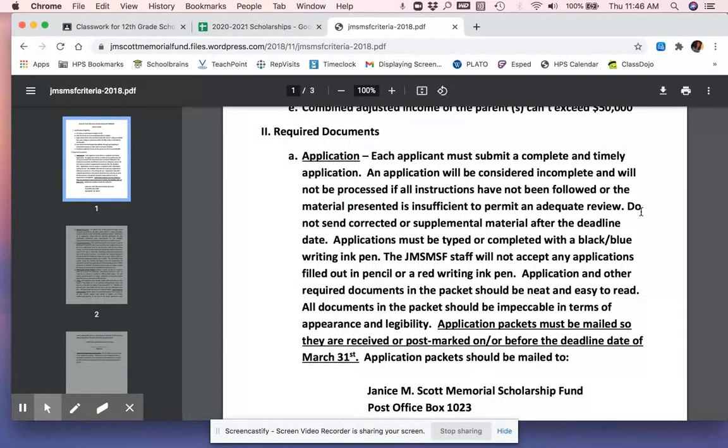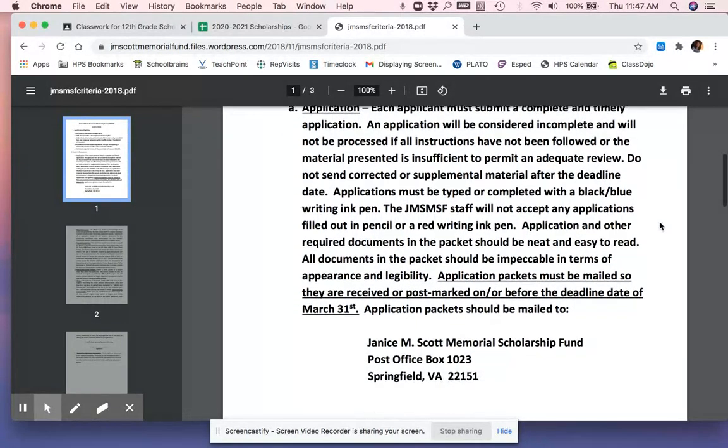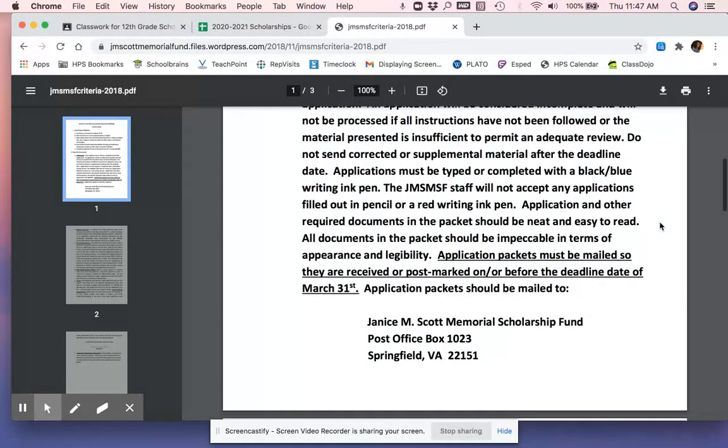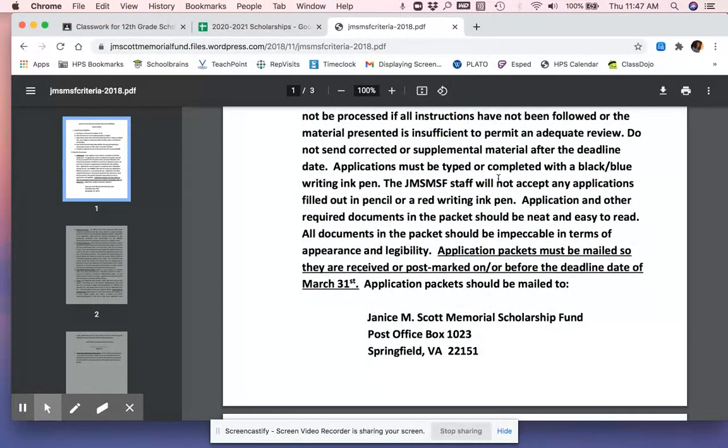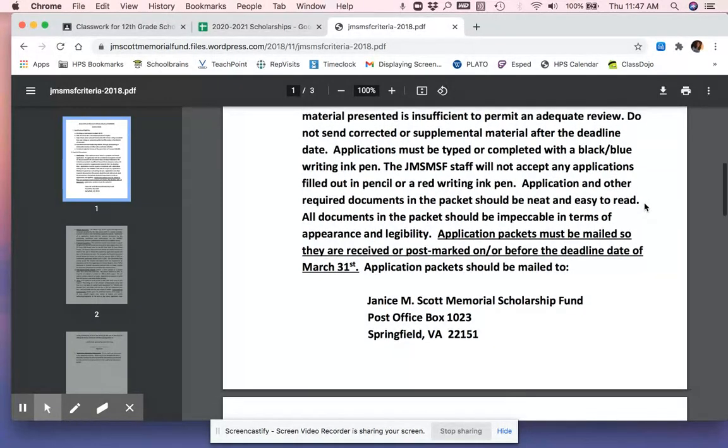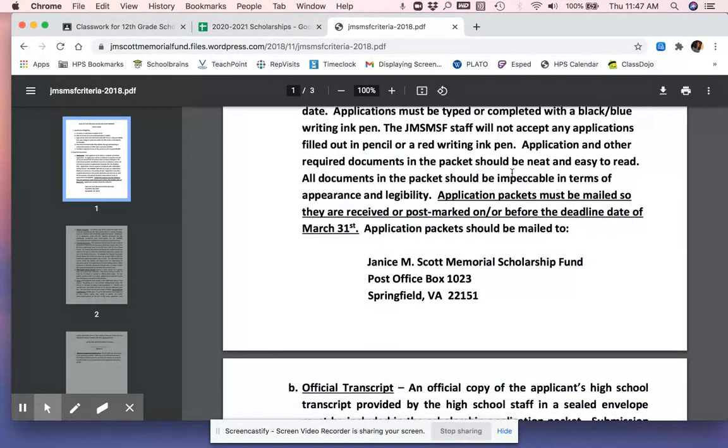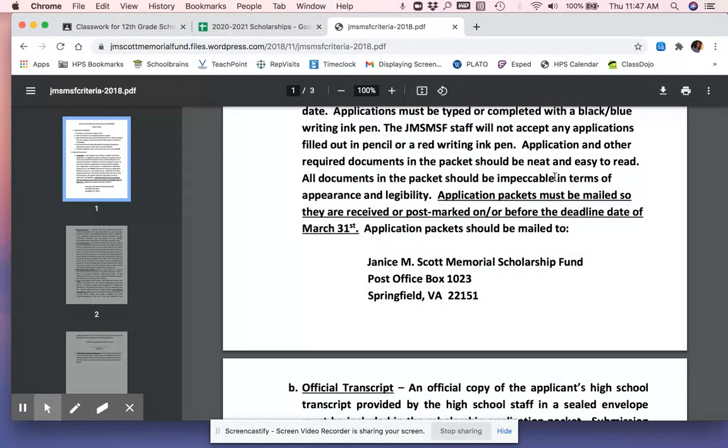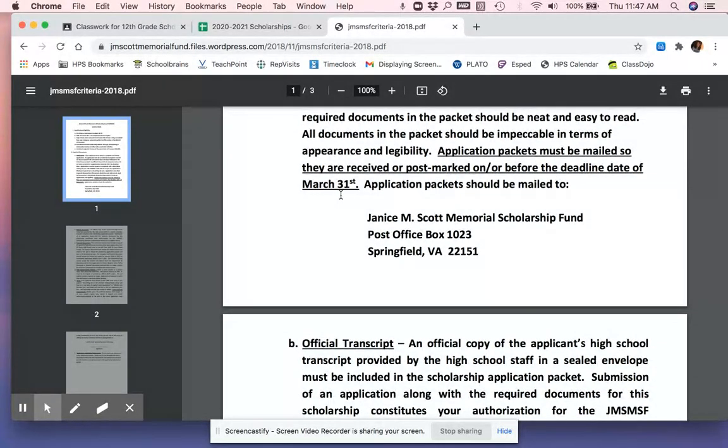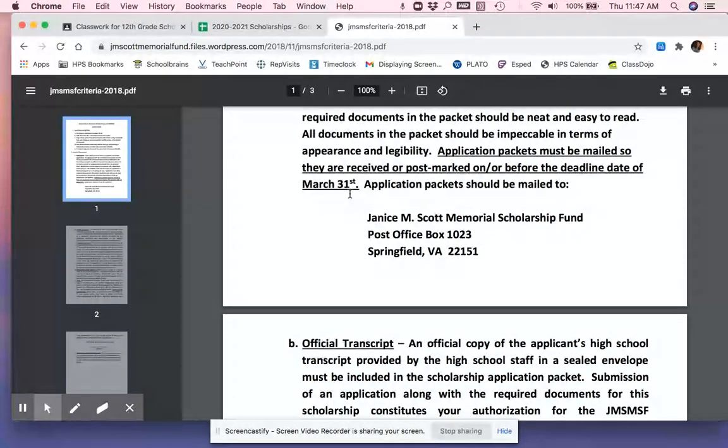Must be typed or completed with black or blue ink. We will not accept fill down pencil or red writing ink pen. Should be neat and easy to read, impeccable in terms of appearance and legibility. So that means you might need a proof reader because if they're looking for impeccable, they're not going to consider you if you are not capitalizing the correct words or spelling things accurately. They must be mailed by March 31st. They need to be received or postmarked. When they say postmarked by a certain date, that means that you can't necessarily just put it in the mail that day because it might not be postmarked that day.